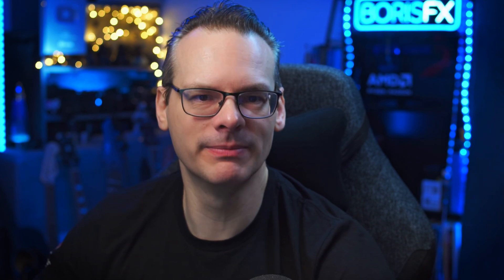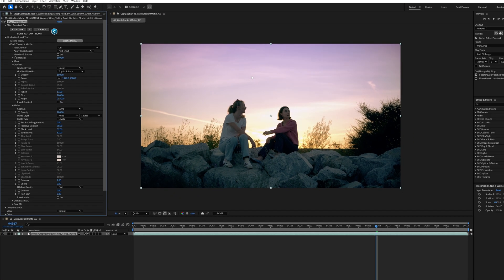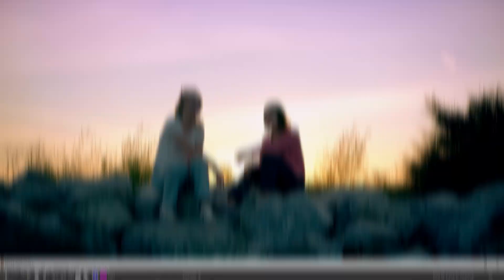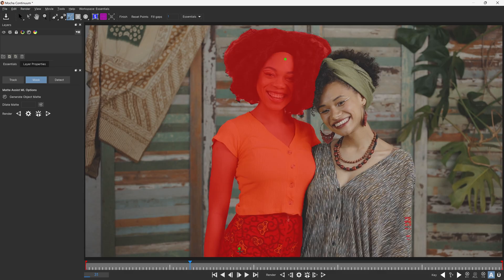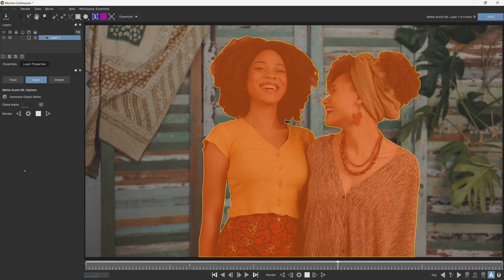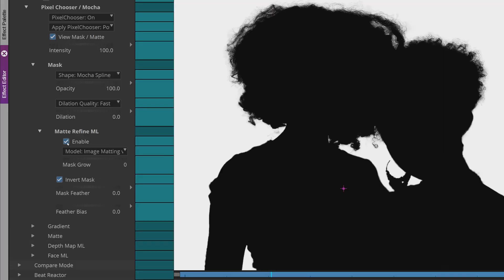Pixel Chooser has been mentioned a couple of times already, but it really is an integral part of what makes Continuum filters special. The ability to create mattes, masks, and gradients to limit effects without having to resort to multiple layers is huge. And it's got even better — I can take a fast Mocha Matte created with the Object Brush and Matte Assist, and uncover more details by turning on Matte Refine ML.